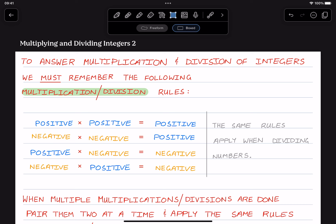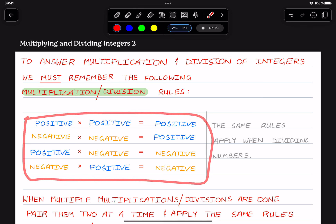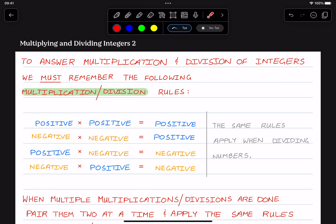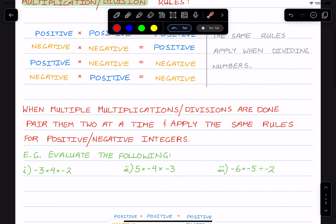Hello class. This is a video tutorial continuing the multiplication and division of integers. We've already seen these four rules being applied. But now we're going to look at when multiple multiplications or divisions are done — we pair them two at a time and apply the same rules for positive and negative integers.